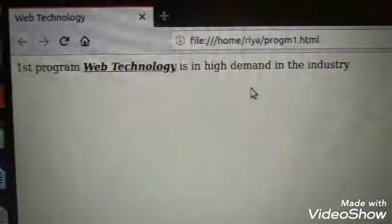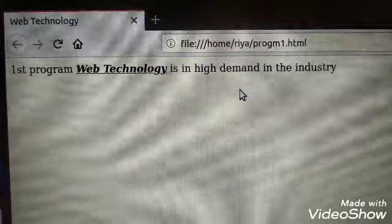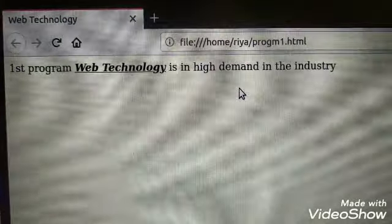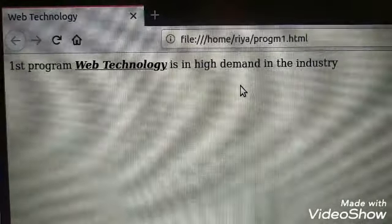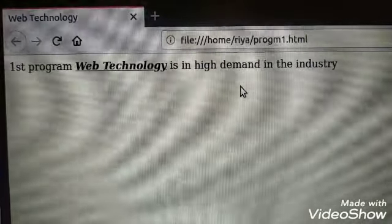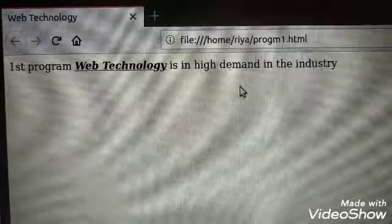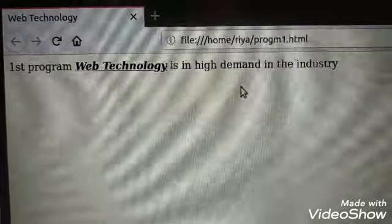So here in output we can see that web technology is underlined, and it is also in italic mode and bold mode.